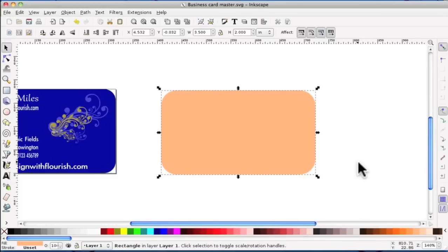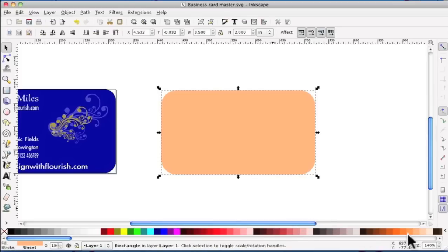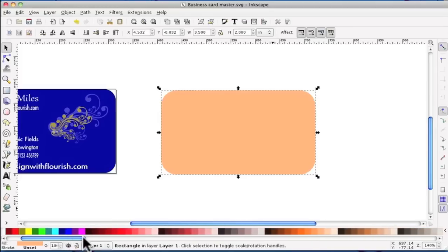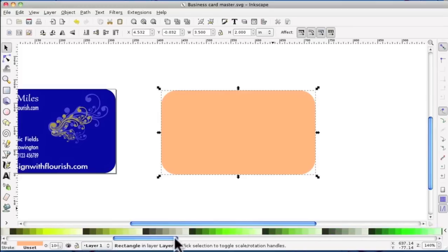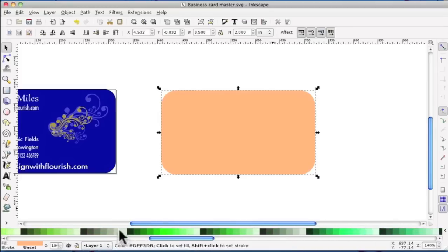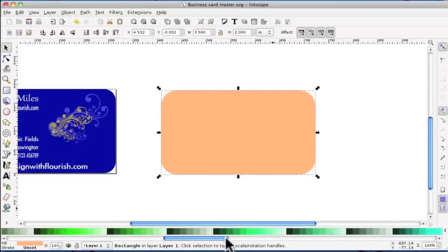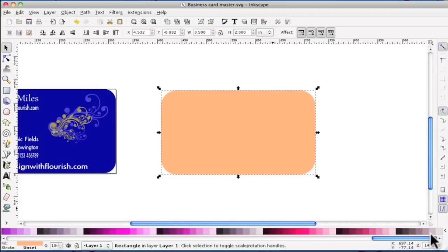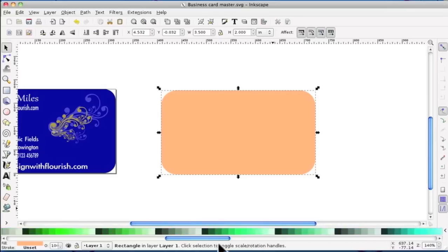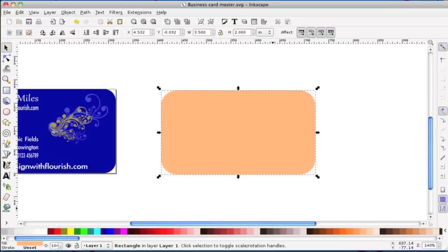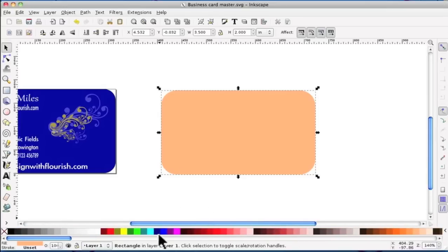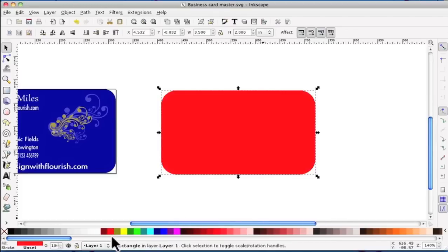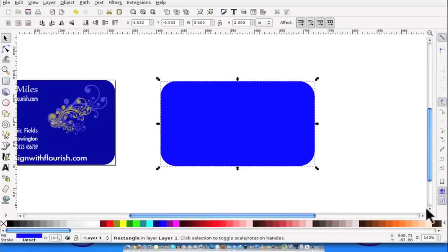Earlier on I mentioned about changing the color and that's what we're going to do now. Down the bottom you can see a palette of colors. And if we scroll you can see that there's various shades in different ranges. So that is one way of selecting color. For example, you could have pink, you could have red, or you could have blue.